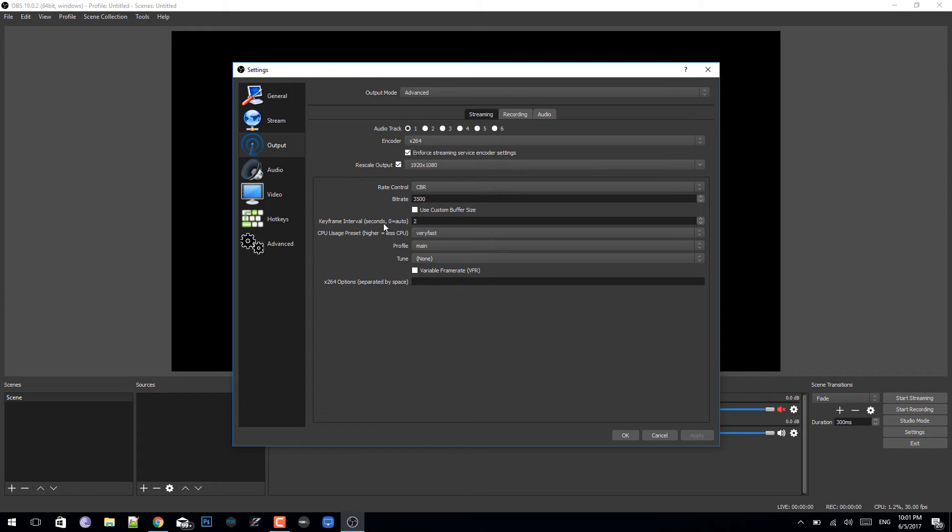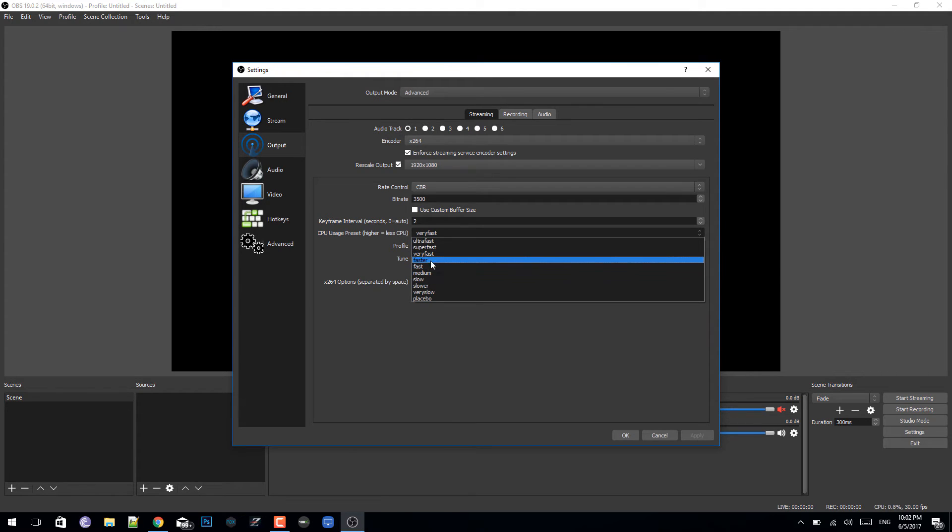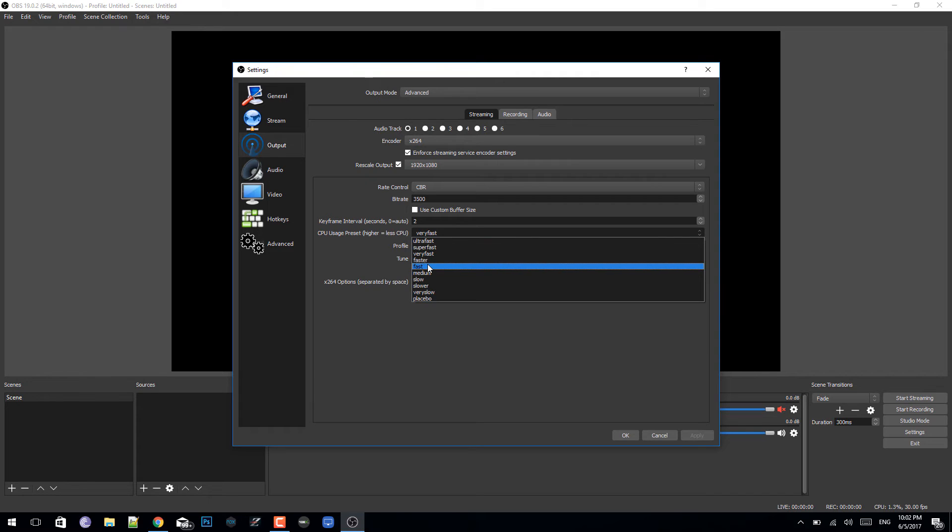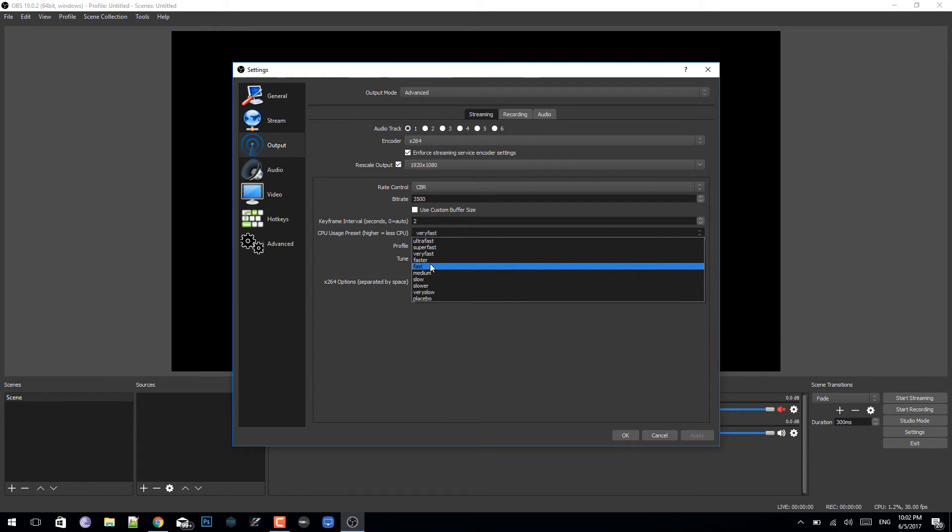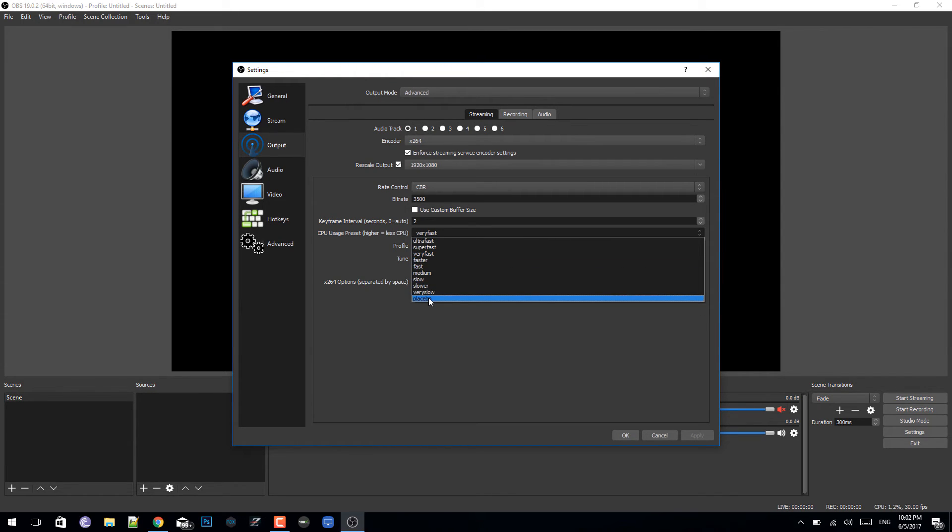For the CPU, if you have a super fast computer like you have an i5 Skylake, i7, you know i5, i7, you want to pick faster, fast, or medium CPU usage. Because the slower it is, the better the quality of the streaming, but you want to make sure that it's around faster or faster medium.